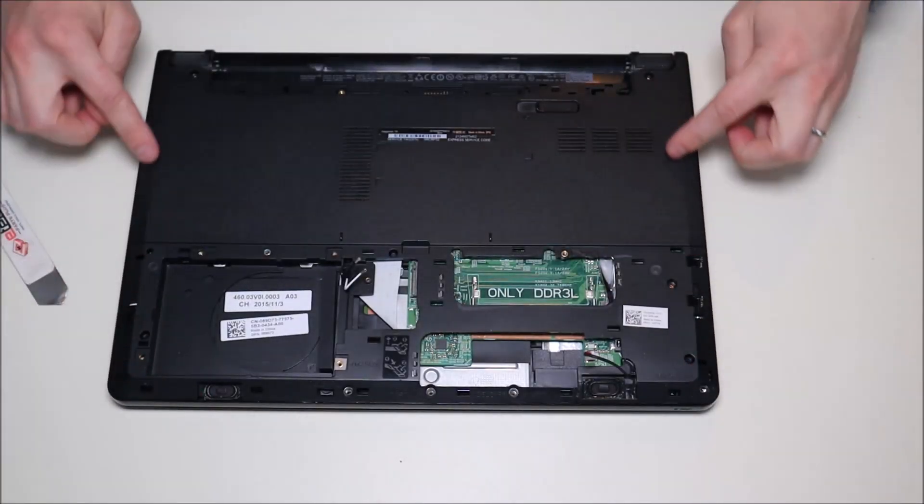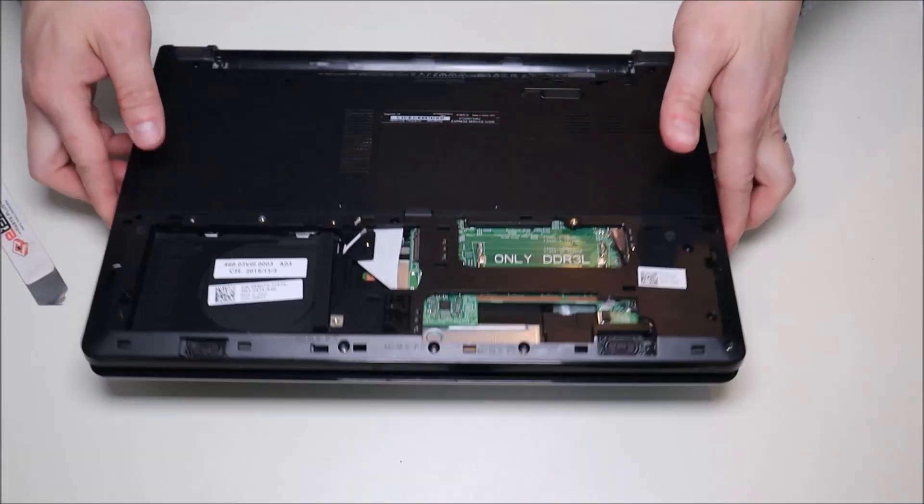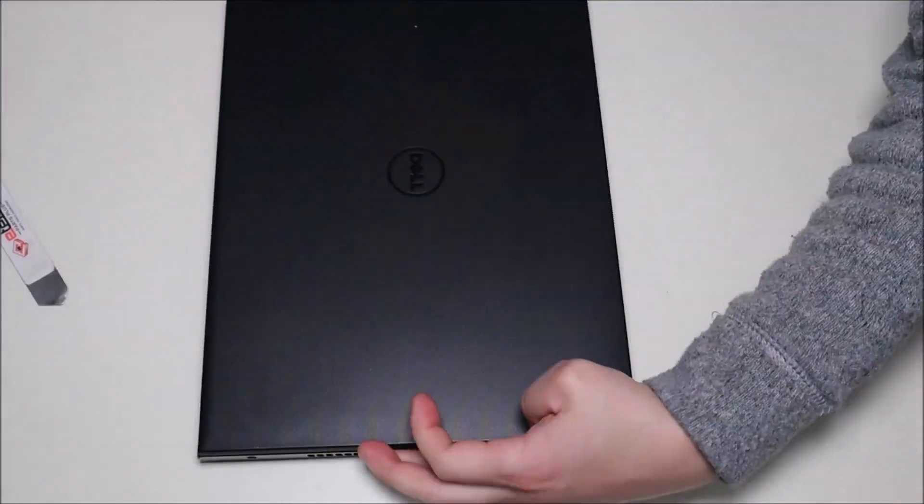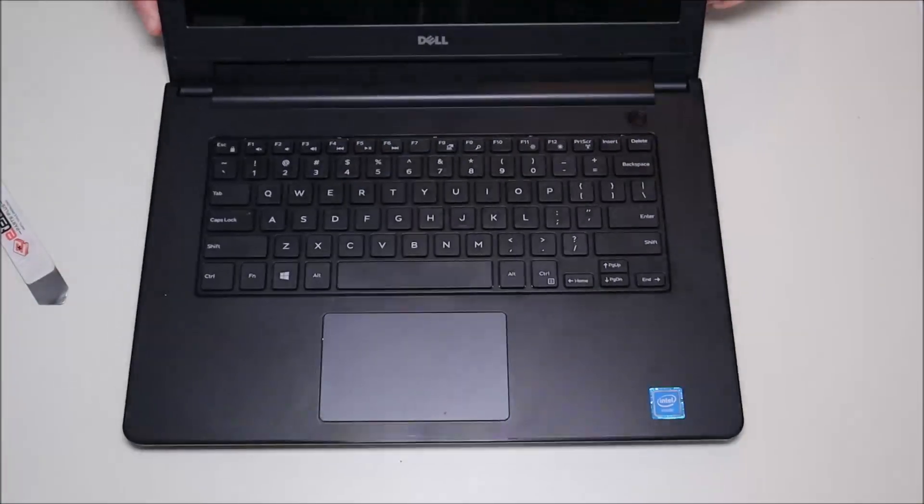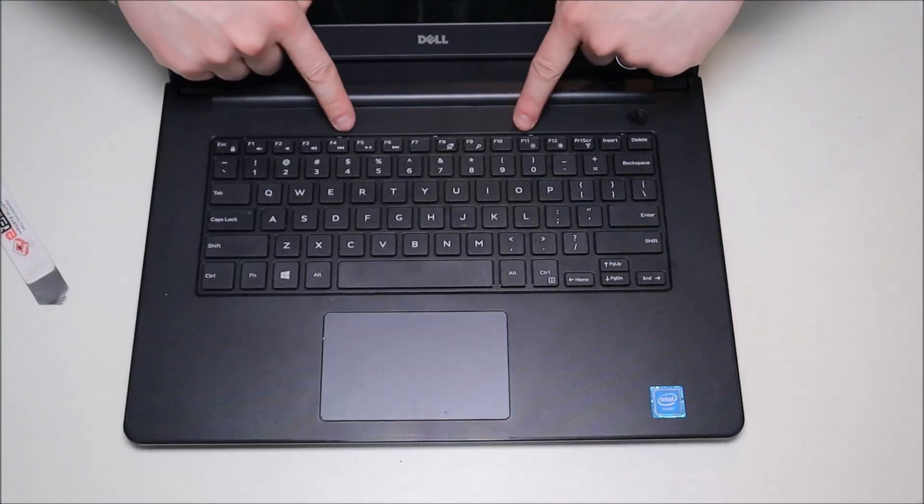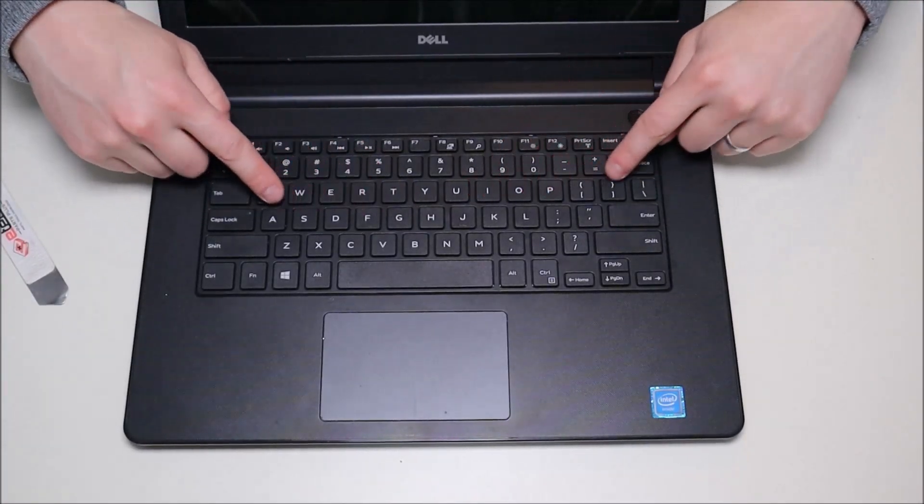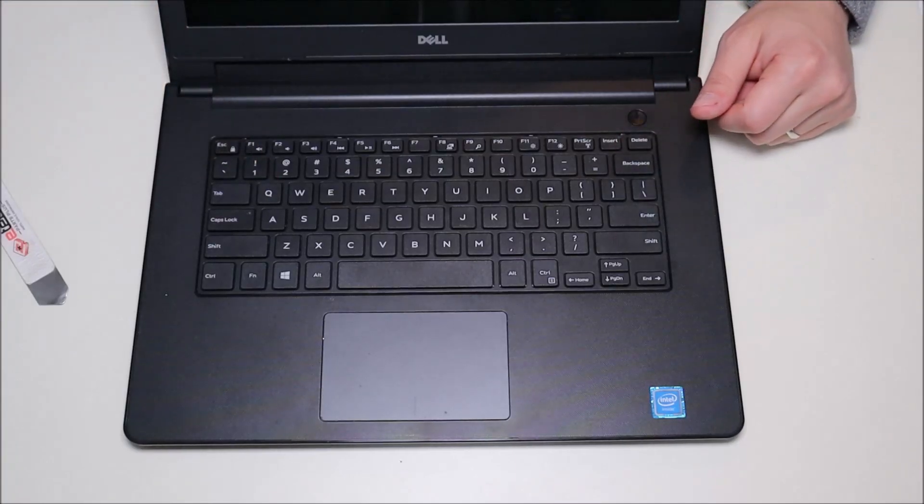Once it's loose all the way across, we're going to flip the computer over. And we're going to remove our keyboard, as it feels like there are some screws holding it down from this side.